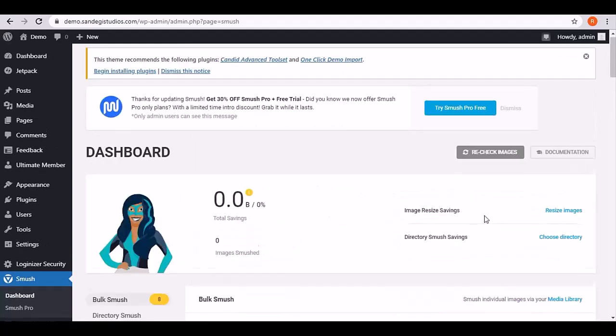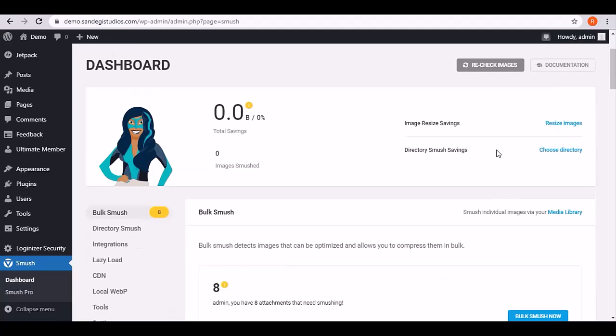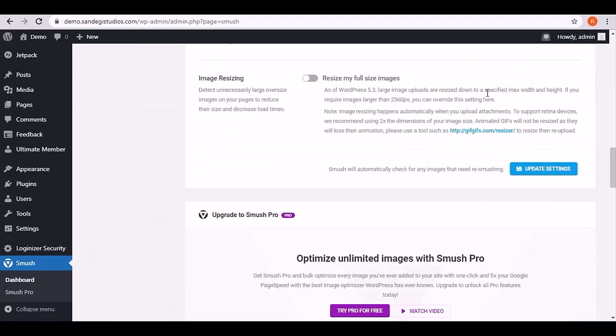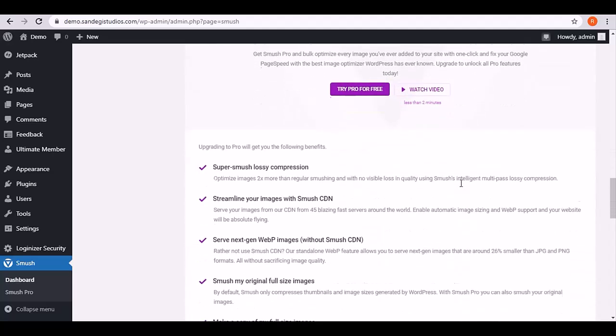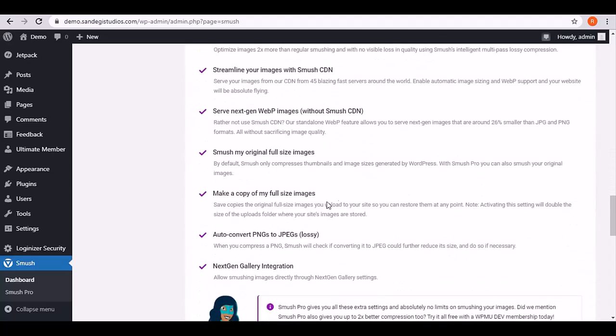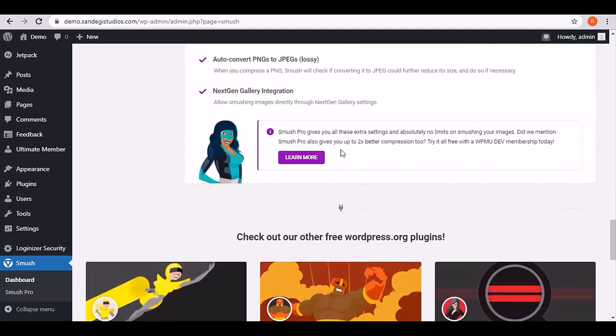On top we have image resize savings with resize images link. Also a little below we have image resizing option which you can turn on to resize your full size images. A little below we have learn more button for more information.